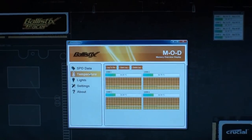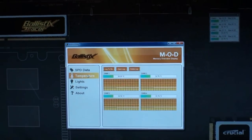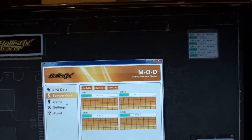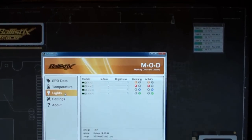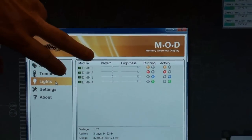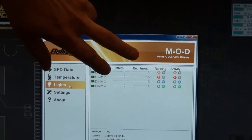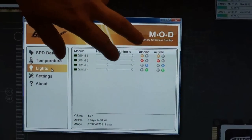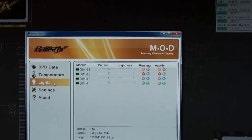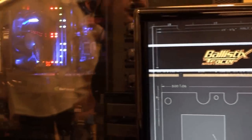We've also enabled temperature now on the Smart Tracer, but the big thing with Smart Tracer isn't necessarily the temperature, but the ability to manipulate the LEDs in real-time. We've added a tab called lights. You can change patterns, you can change the brightness, and you can turn the LEDs on and off and switch between two colors. We have an orange and blue module and a red and green module.